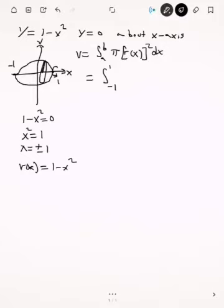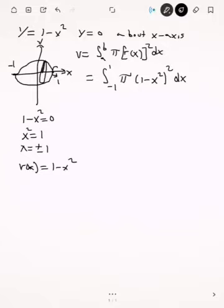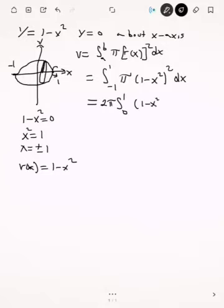The volume will be the integral from minus 1 to 1 of pi times (1 minus x squared) squared. You can take advantage of the fact that this region is symmetric, so rather than integrating from minus 1 to 1, you can integrate from 0 to 1 and double the integral. Taking pi out of the integral gives 2 pi times the integral from 0 to 1 of (1 minus x squared) squared dx.